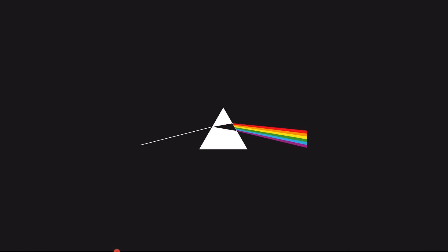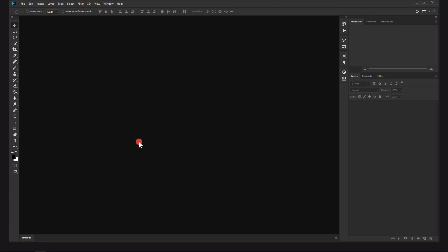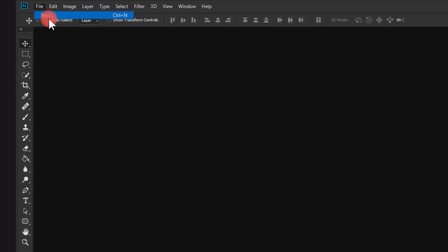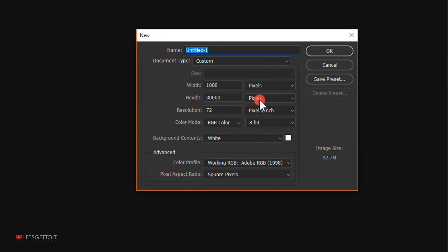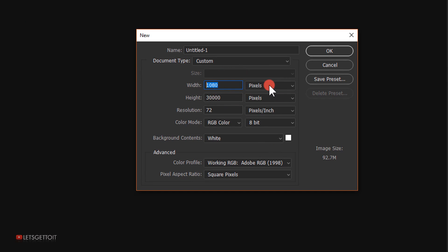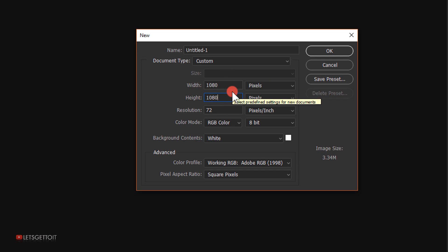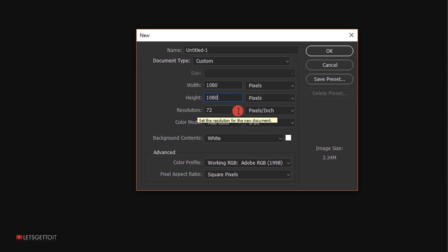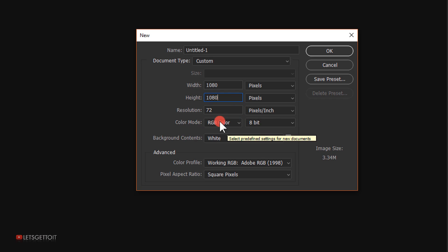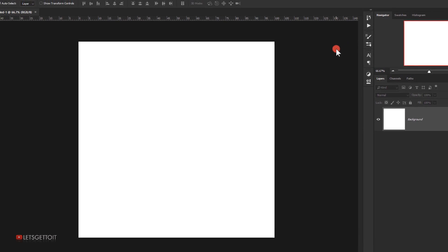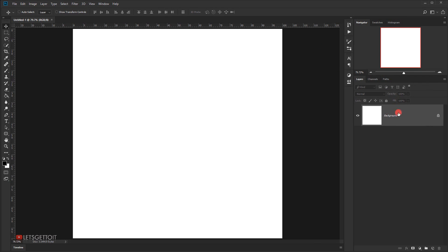Let's open Photoshop and go to File to create a new document. We're going to use this template on Instagram, so I'll put 1080 pixels in the width and 1080 pixels in the height. You can choose whatever width and height you want, but this resolution works perfectly for Instagram posts. I'll keep the resolution at 72 and RGB in the color mode, then click OK.